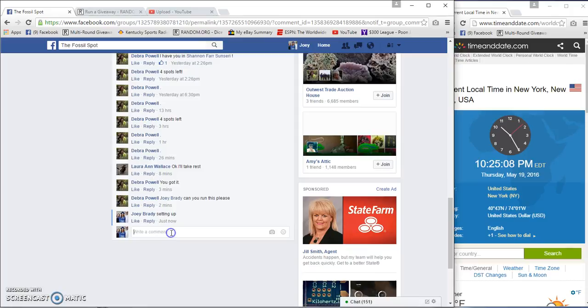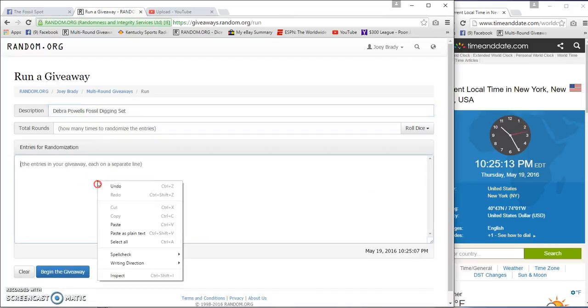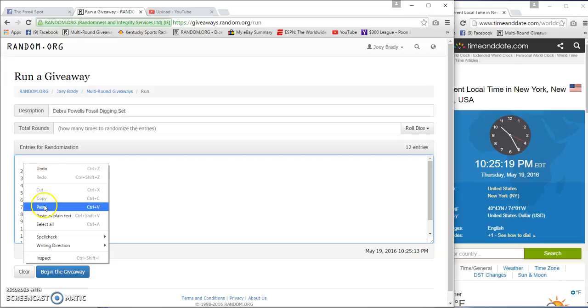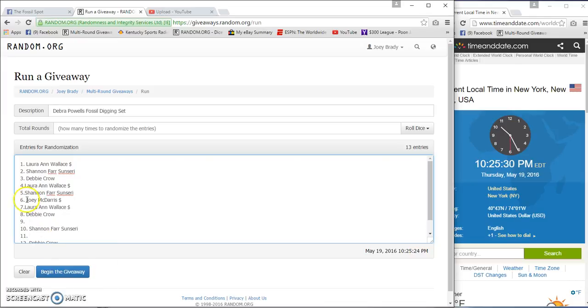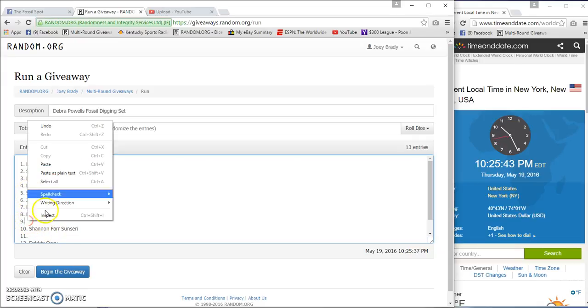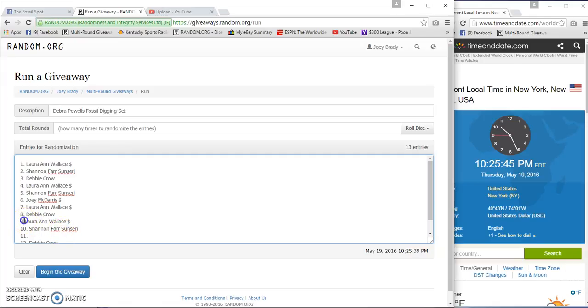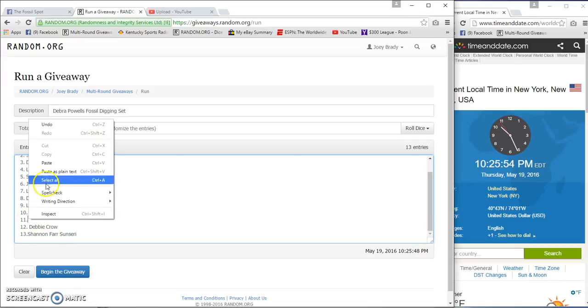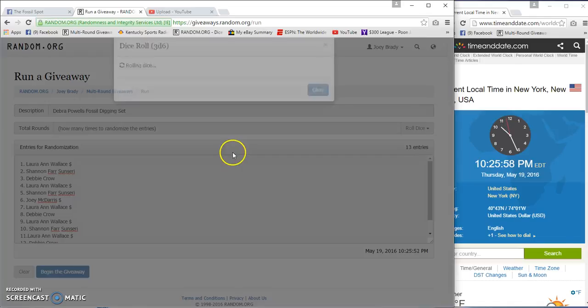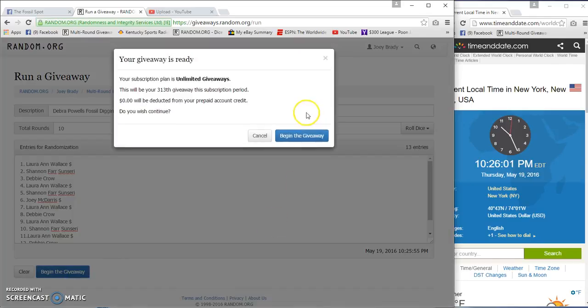It's 10:25 p.m., live at 10:25. I'll get it right here in a second. There we go. Now 13 entries, three dice, six or higher. We're gonna go 10 times starting at 10:26.